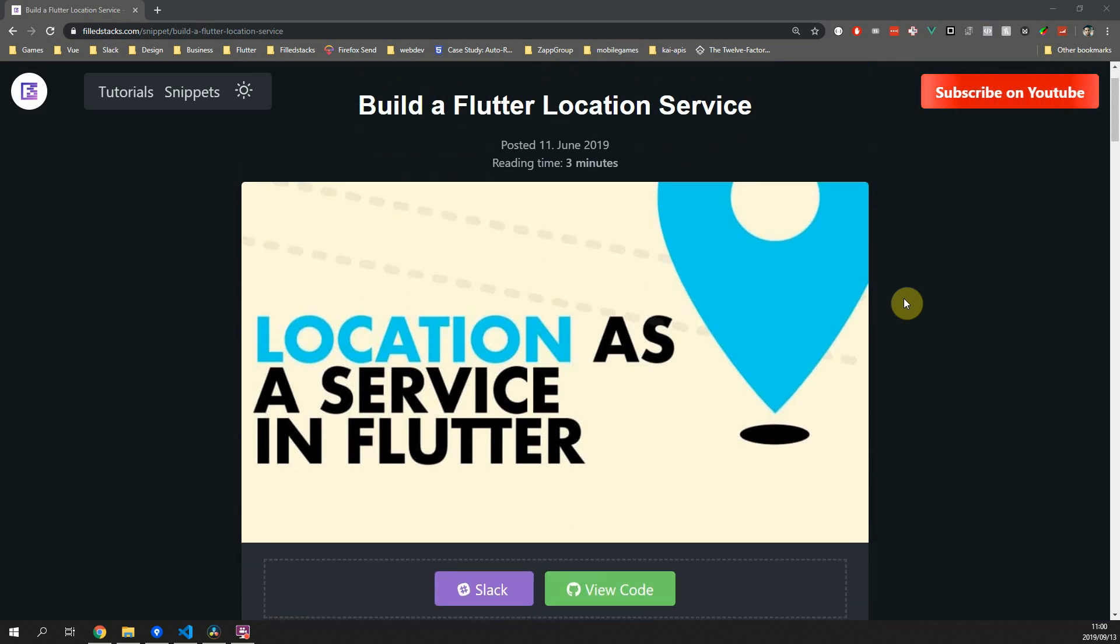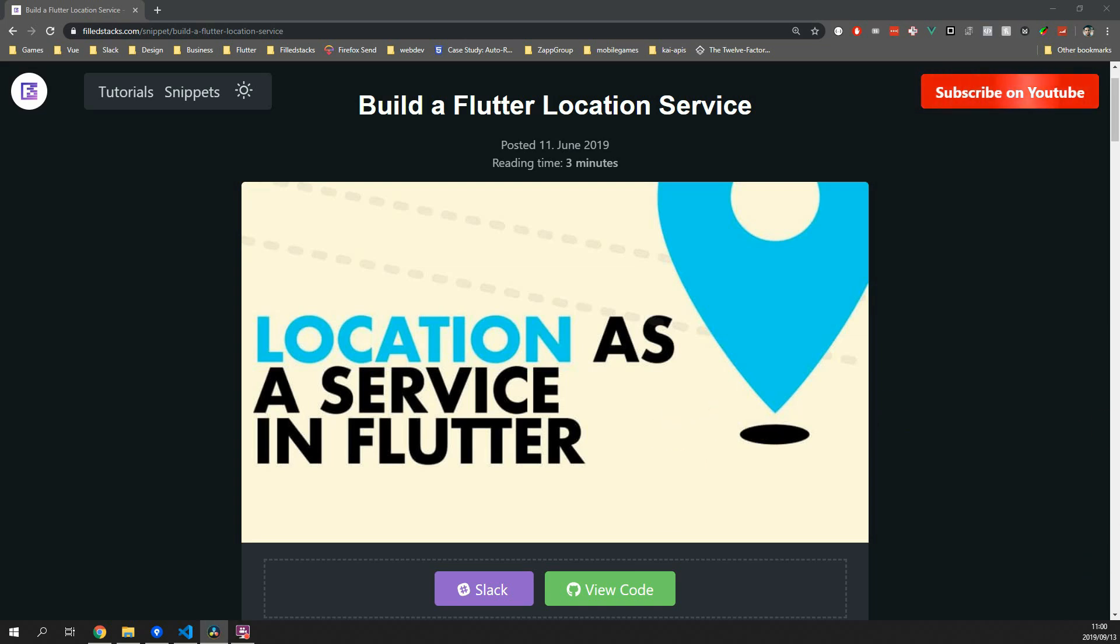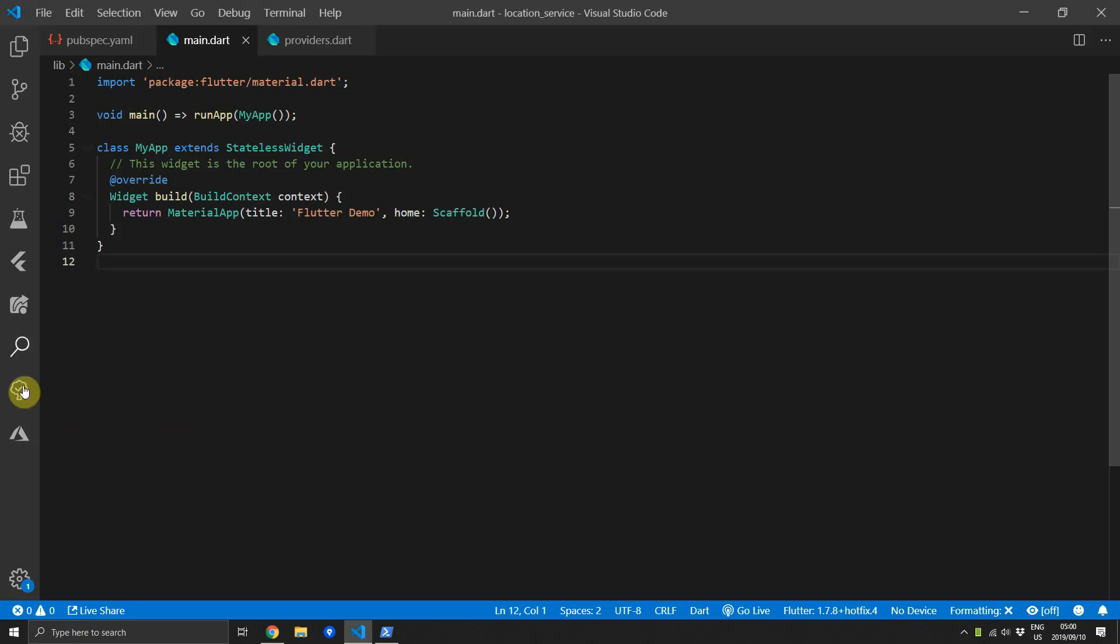Today we will cover the common task of wrapping functionality inside of a service class. We'll be building a location service that provides us with the stream of the current location as we change our location. To keep the tutorial on point we will simply display the results of that stream using the stream provider and some text widgets.